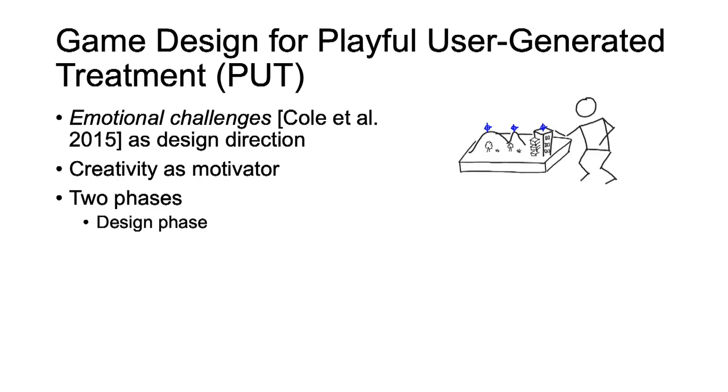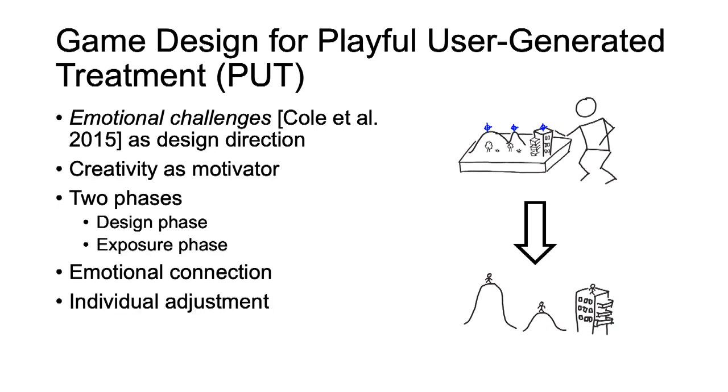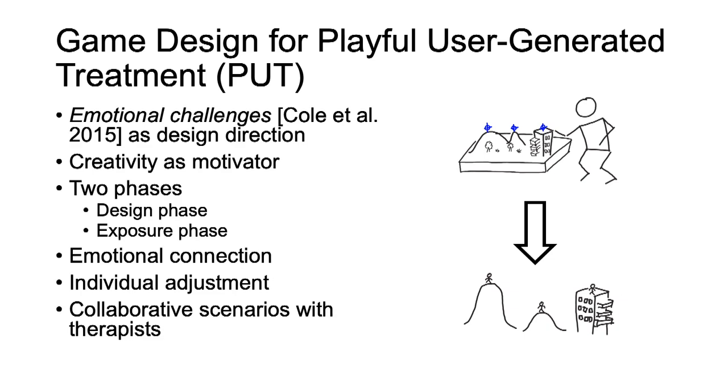The first phase, where participants use the terrain editor in VR to create the exposure. And the second, actual exposure phase, in which the participants enter the self-designed terrain at full scale. It is designed to foster intrinsic motivation by creating an engagement with the exposure through playful creative action. Further, it empowers patients to adjust the degree of exposure, and it also can be included in preparatory talks between the therapist and the patients in VR.